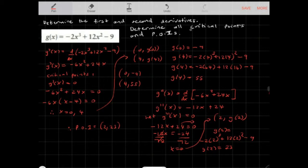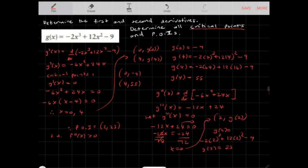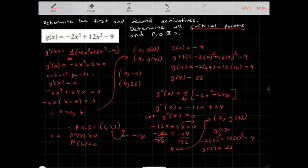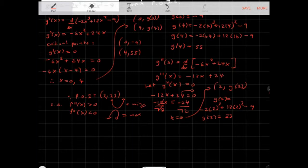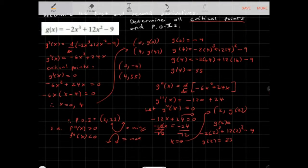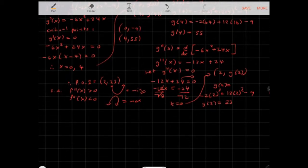In order to determine whether the critical points are maximum or minimum points, we can use the second derivative test. If g''(x) > 0, the graph is concave up and we should see a minimum point. If g''(x) < 0, the graph is concave down and it should be a maximum point. Let me test these points so we can understand this clearly.